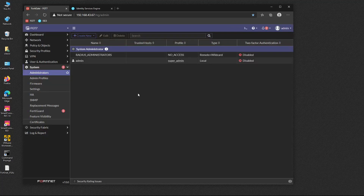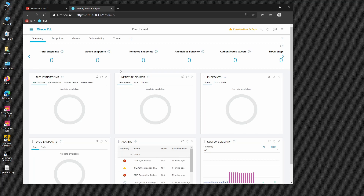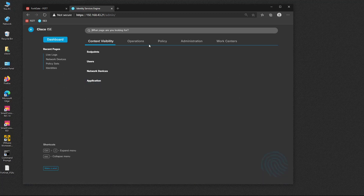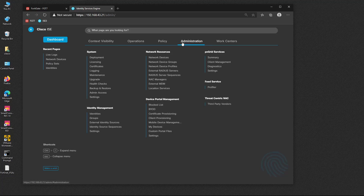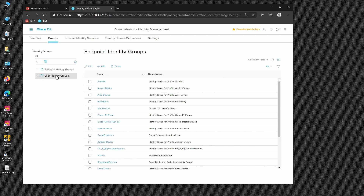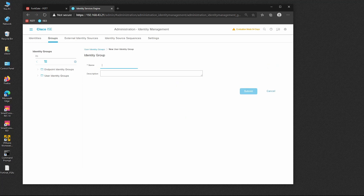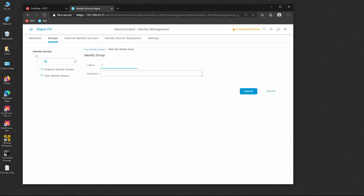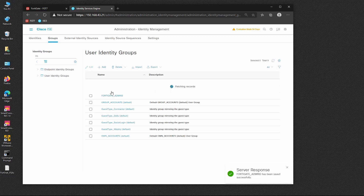Now let's jump to ISE and continue the configuration. We want ISE to authenticate administrators based on certain conditions, and once met, assign a certain profile. We begin by creating user groups under Administration > Identity Management > Groups > User Identity Groups. We create two groups: 'FG admins' and 'FortiGate operators'.